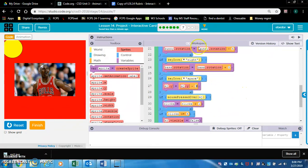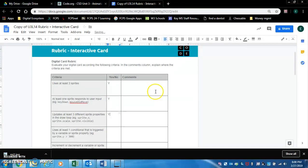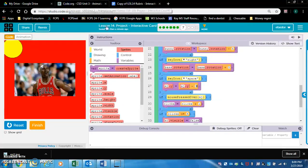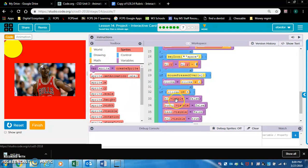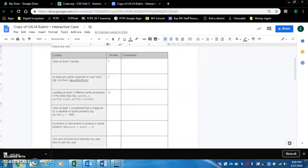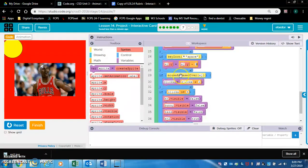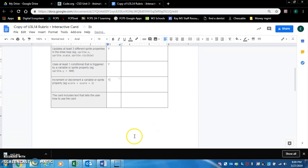Cool. Okay so that's three. That's three sprite properties updating in the draw loop. So we're good there. We'll say yes. At least one conditional that is triggered by a variable or sprite property. We do have that. Which is in the form of if clicks. If clicks is greater than or equal to five, all this stuff happens. So we'll put yes there. Increment or decrement a variable or sprite property. We do do that. If mouse is pressed over mj, clicks equals clicks plus one. So we'll say yes. Okay so last but not least. The card includes text that tells the user how to use the card. I do not have that yet.